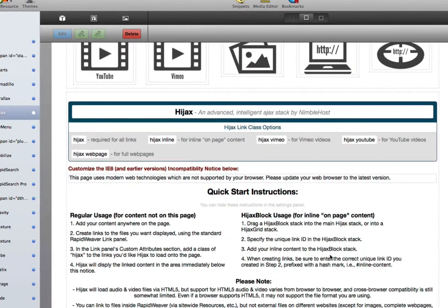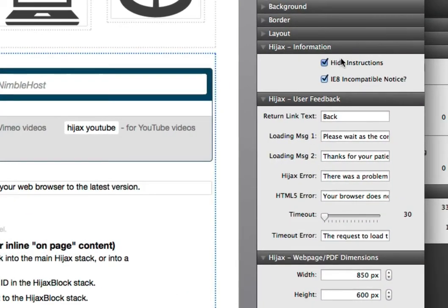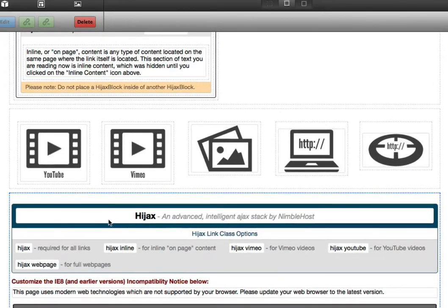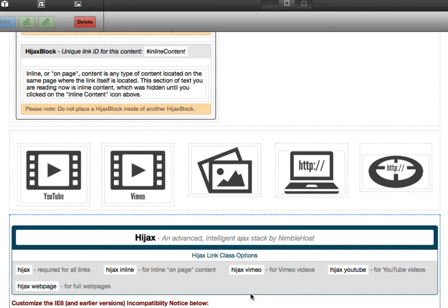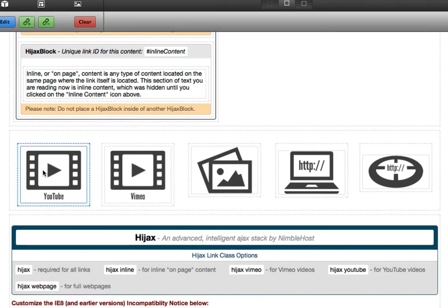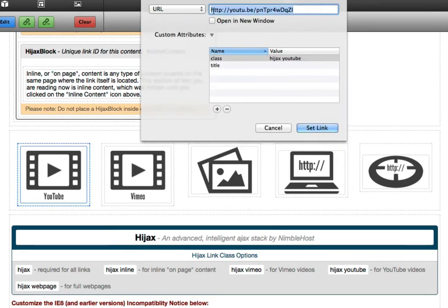You'll see that it displays some quick start instructions, which you can hide in the settings area. This section here stays open for easy reference later when you're actually creating your links. In order to tell Hijacks about the links that you want it to use, you'll first create your link just like you normally would. In this case, we have our image thumbnails, and we're using this button here to create the link. You'll see that this is just a regular URL to a YouTube video.